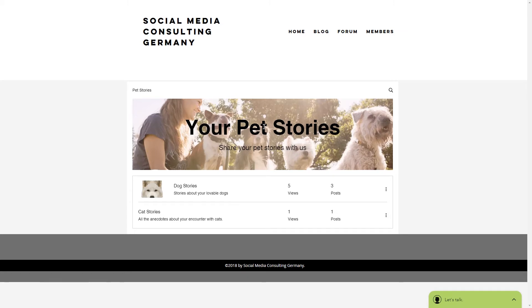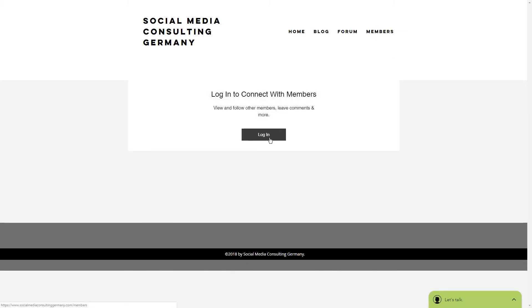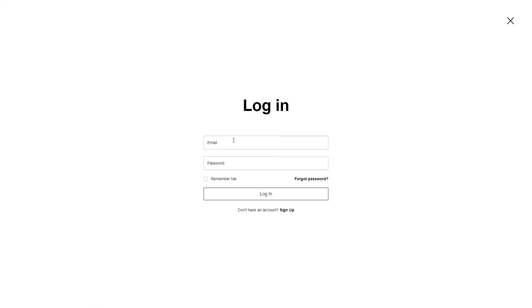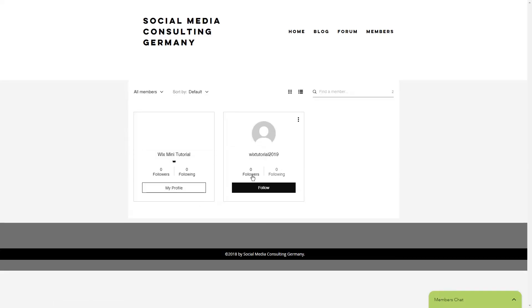To add a moderator, go to your members page and if you're not already logged in with your Wix associated email, do so now. Once you're logged in, you will see all your members here.